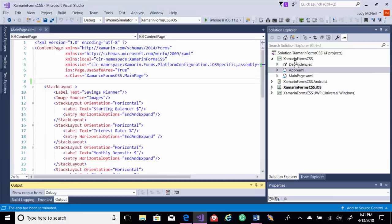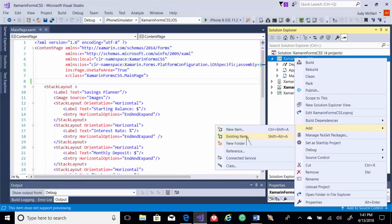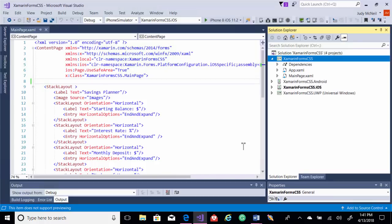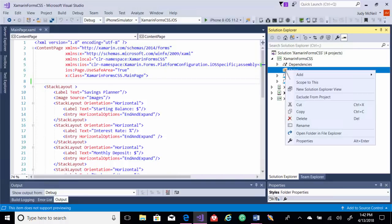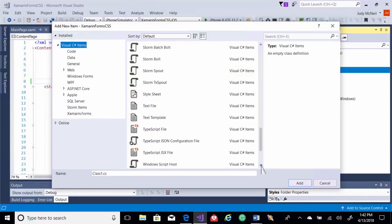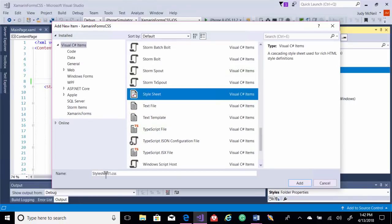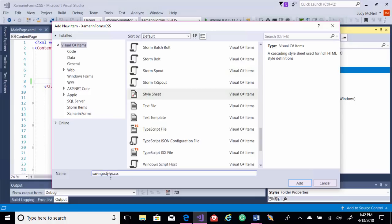First thing I want to do is add a style sheet. Now you can do inline styles with C data, but we're going to add a style sheet. I'm going to add a folder and we'll call it styles. And in our styles folder, we'll add a style sheet. We'll just call it savings styles.